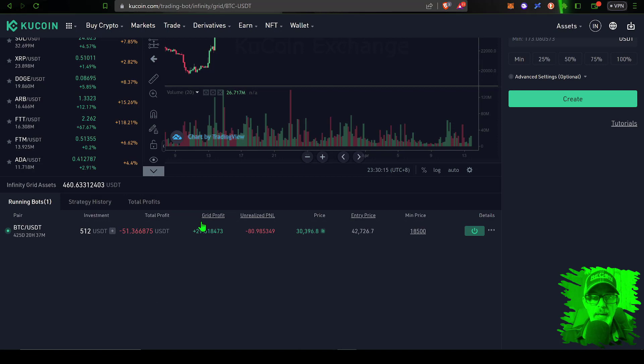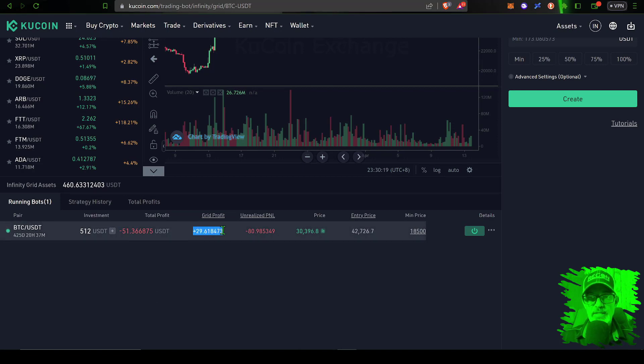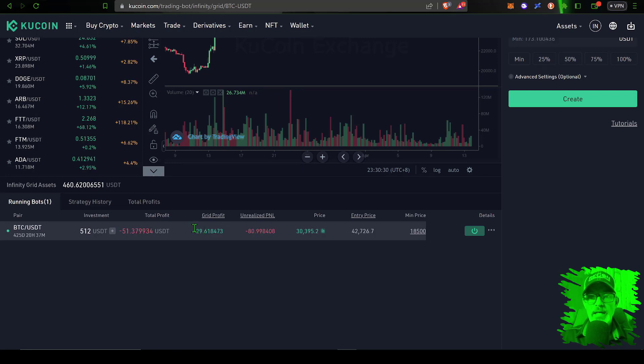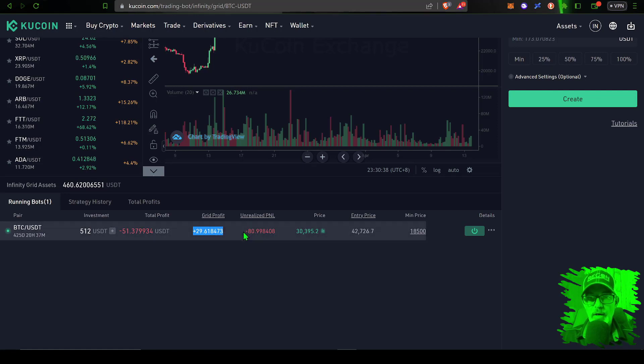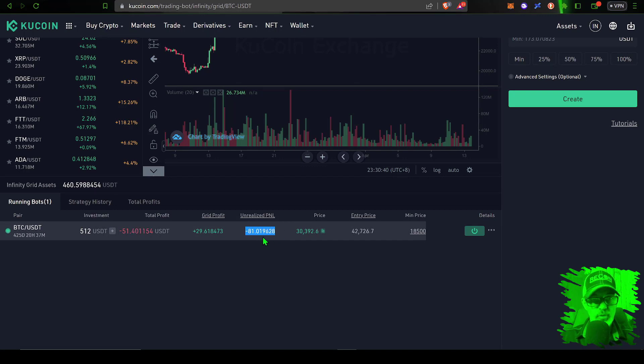And in this case the grid bot has produced almost $30 worth of profit versus an unrealized P&L of $80. So essentially if you subtract the grid bot profit from the current loss, you end up with a total profit or loss in this case of around $51, or 10%.